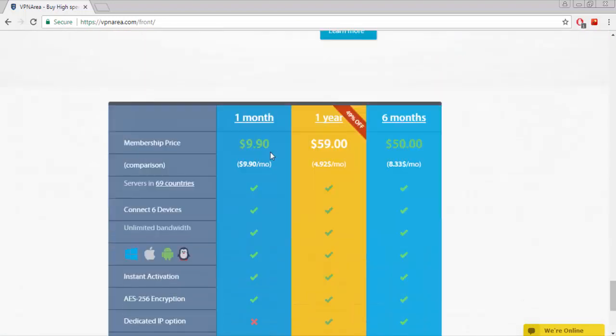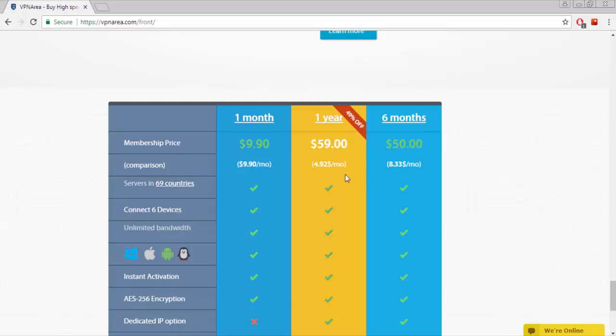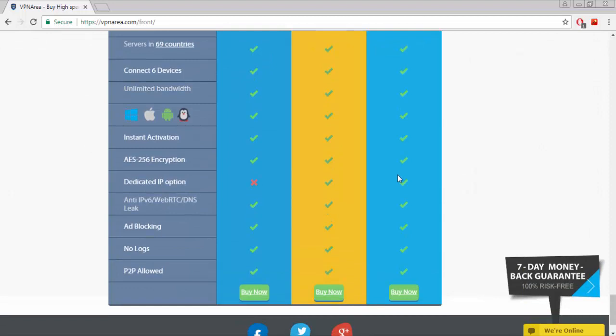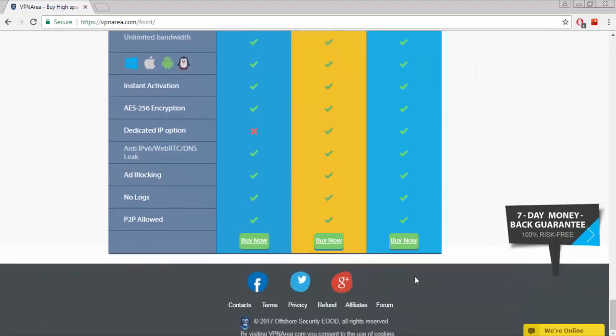For one month it's $9.90. If you buy for one year it's totally $59, per month that's $4.92, which is 49% off. For 6 months it's $50, monthly that's $8.33. Buy the package of your own choice.